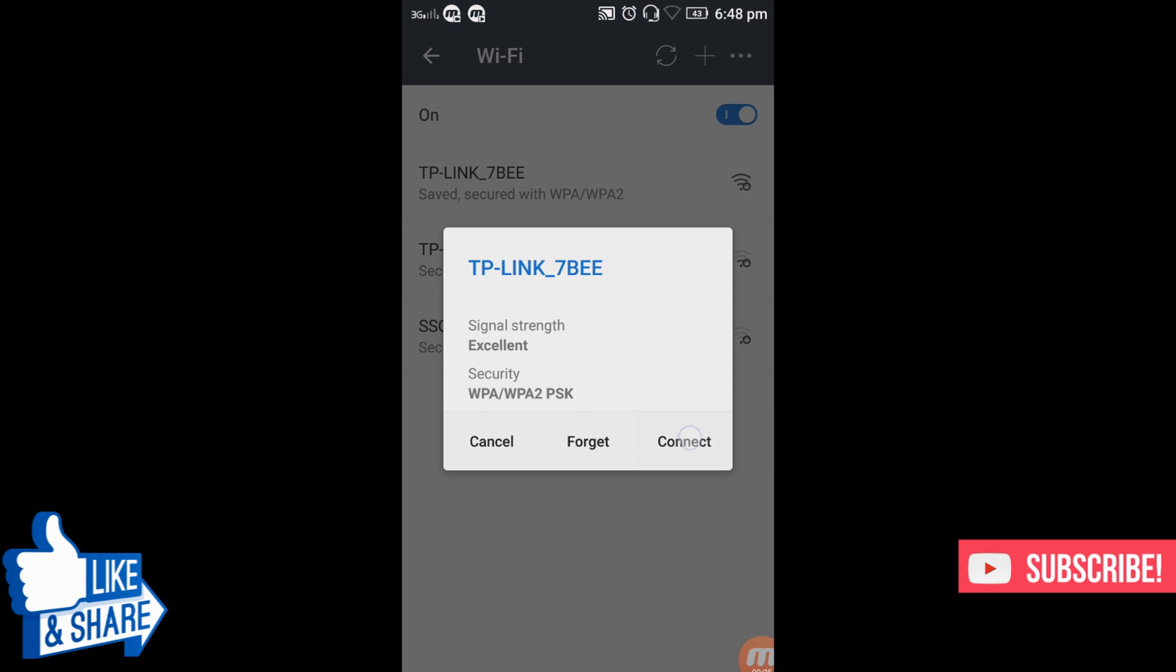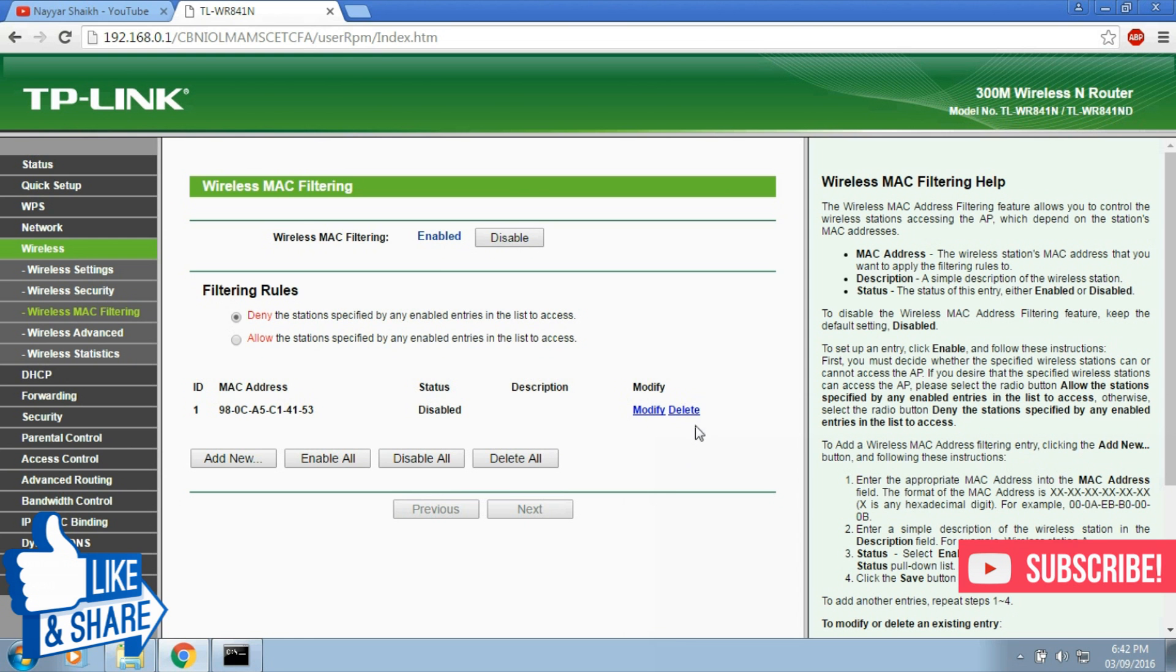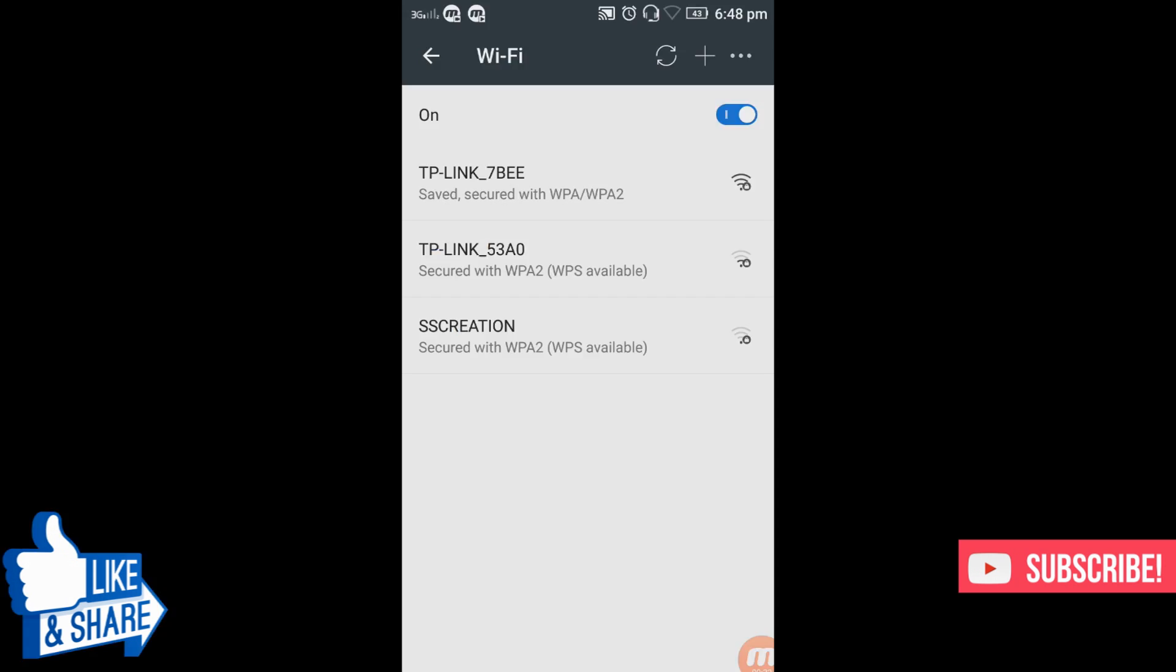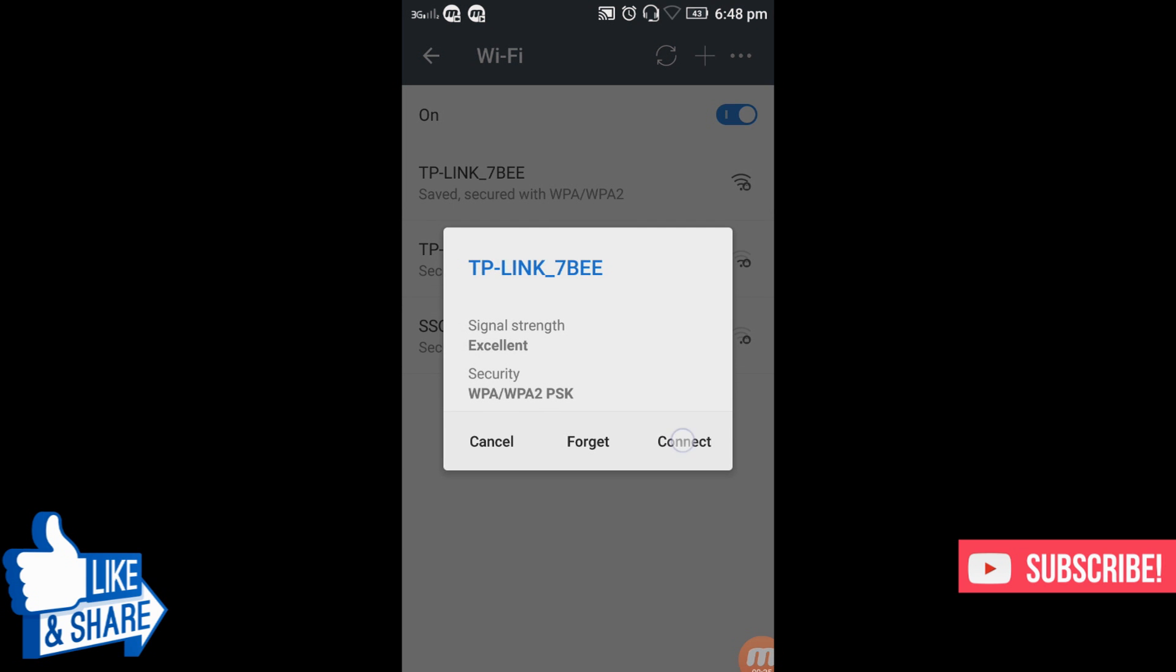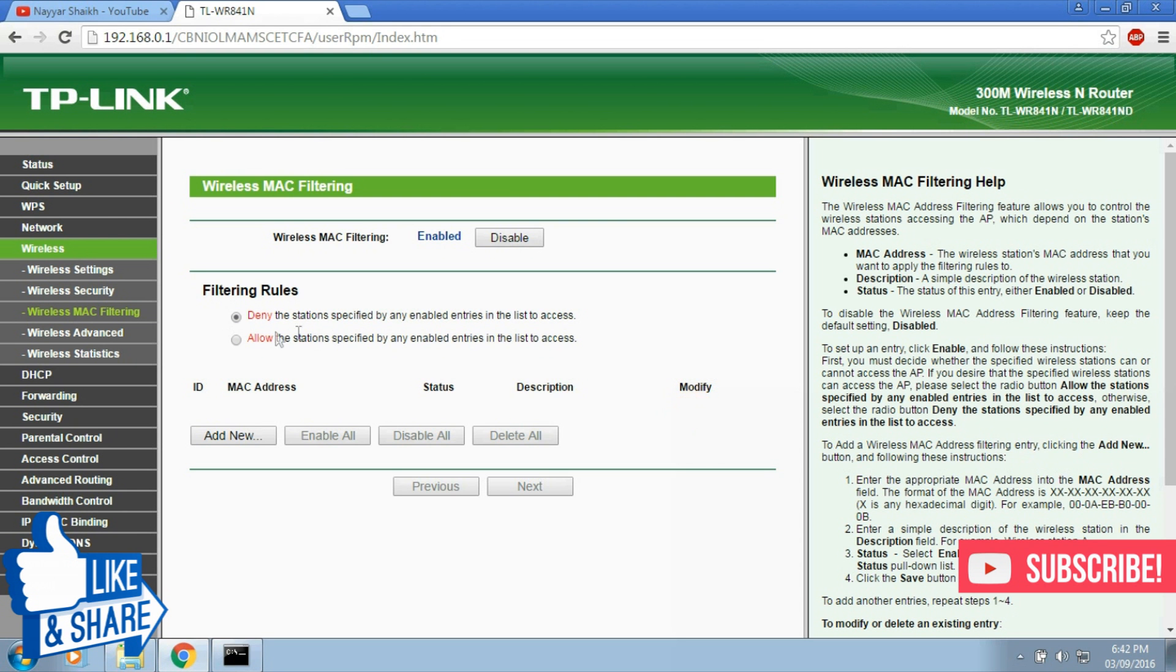So as you can see we are not able to connect to Wi-Fi network. And now let's delete the list and try connecting again. As you can see we can easily connect to the Wi-Fi now.